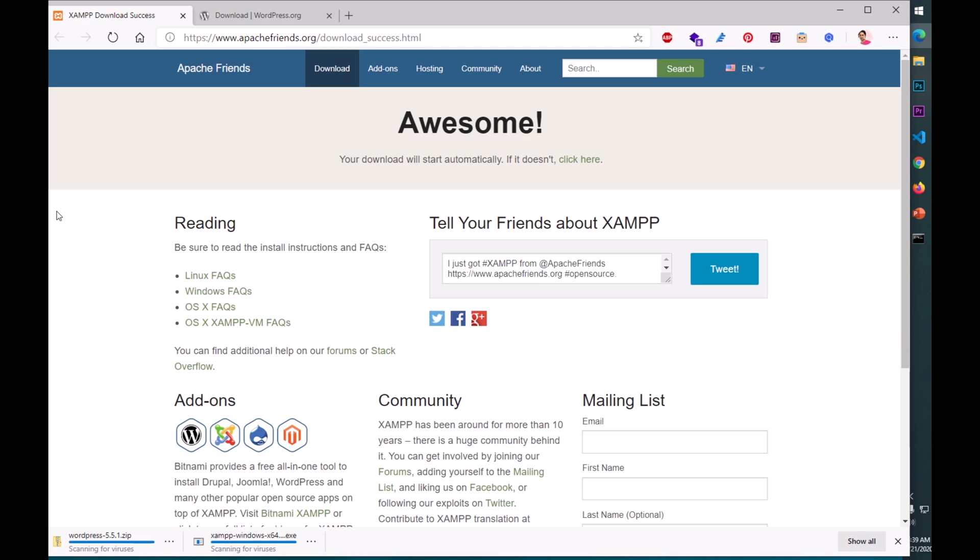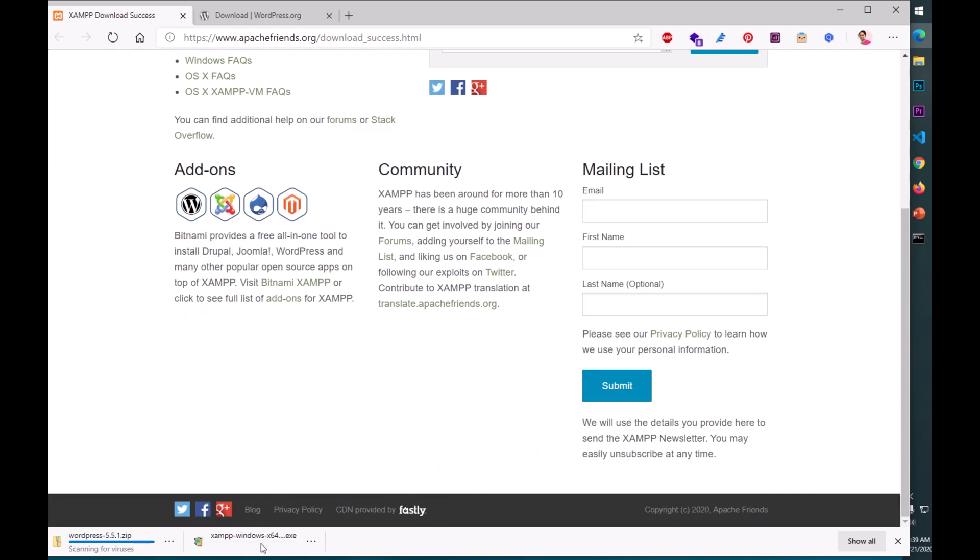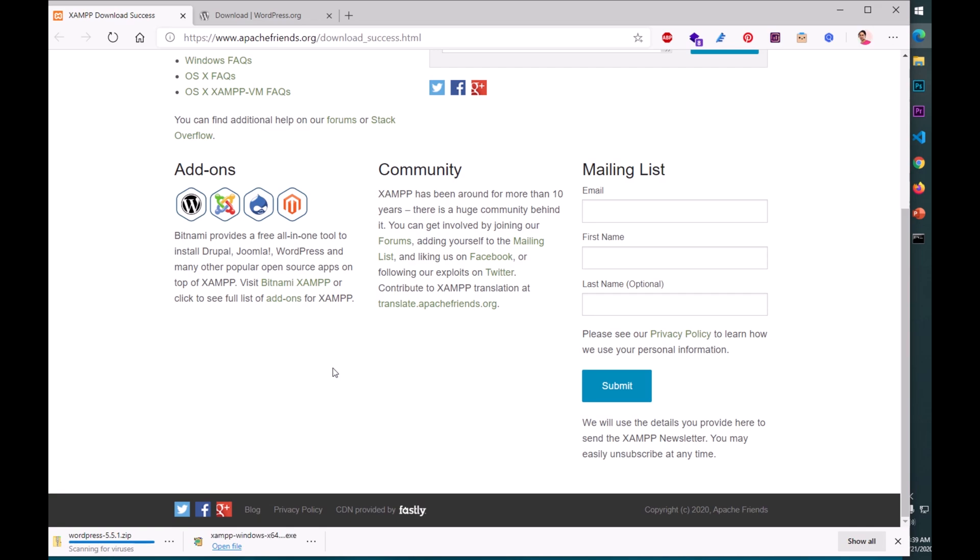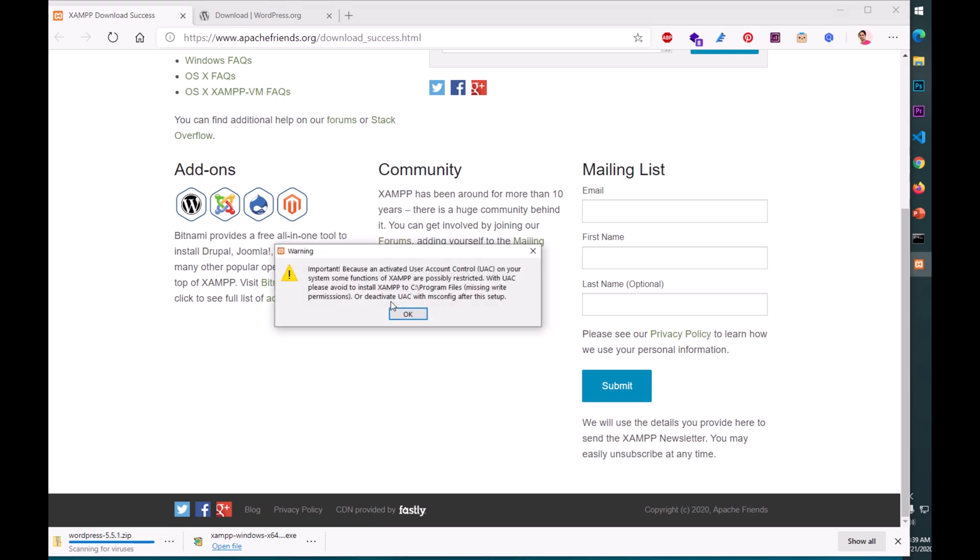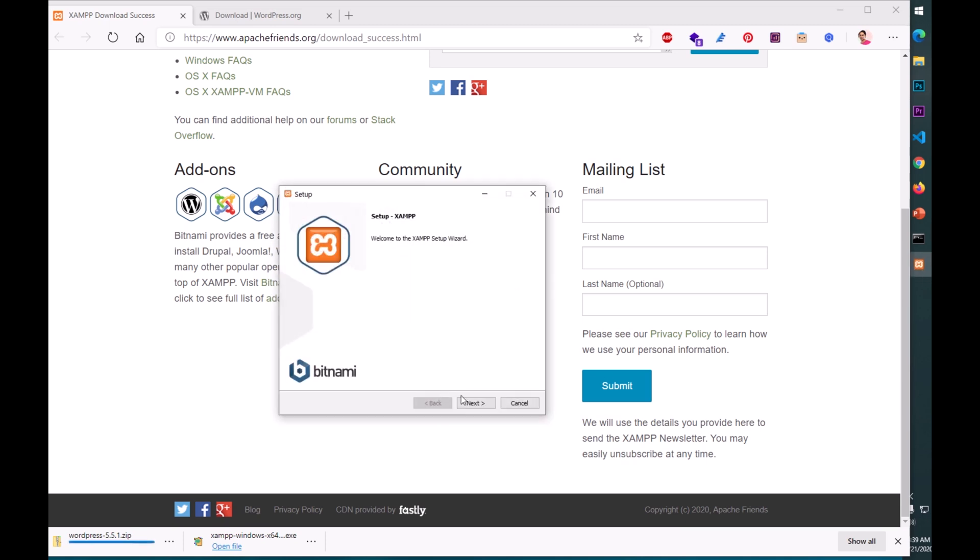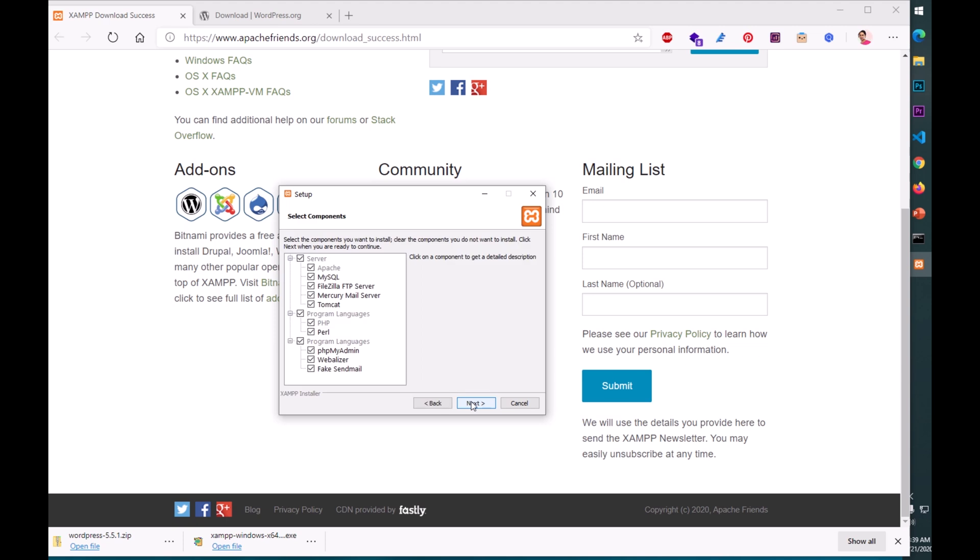Bitnami XAMPP for Windows 64-bit. Let them download. Once they are downloaded we will install them one by one. So you can see XAMPP is downloaded. I'm going to open it, click on it to launch and install it. Just locate it and double click on it.